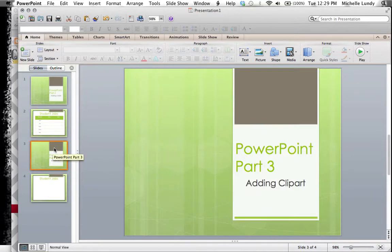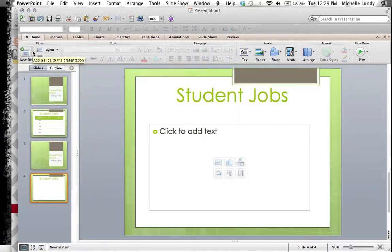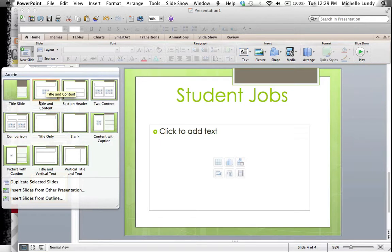Today we're going to look at part three: adding clip art. So again, this is on that same slide choice. If we're on the home tab and go to new slide, it's still this one here, the second one on my list, title and content.